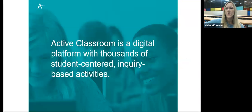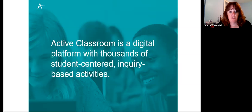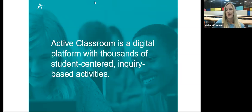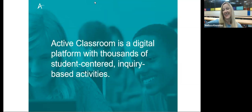Have you all used Active Classroom before? It looks like most of you have at least some familiarity with it. So just really quickly — I love this little description of Active Classroom. It is student-centered and inquiry-based. It's like having a bookshelf of 200 different series and over 350 activities on your favorite social studies content, topics, and resources that you get to choose from anytime you want.